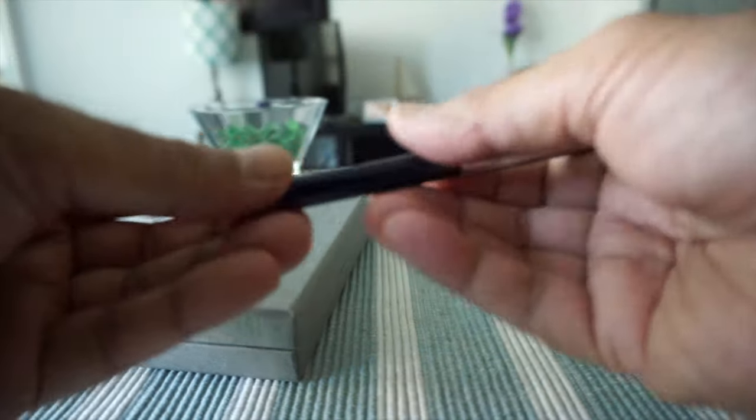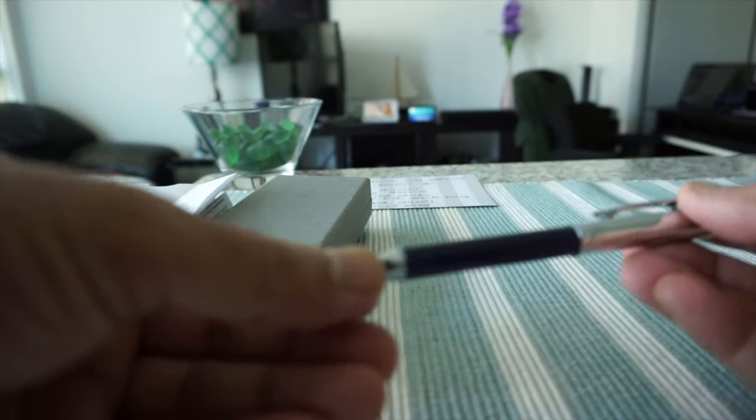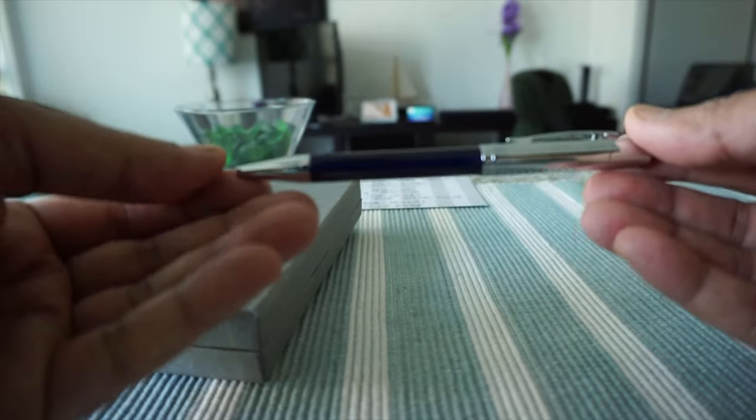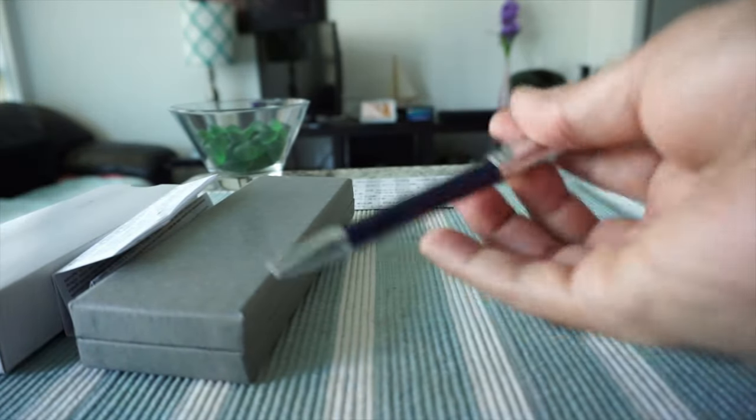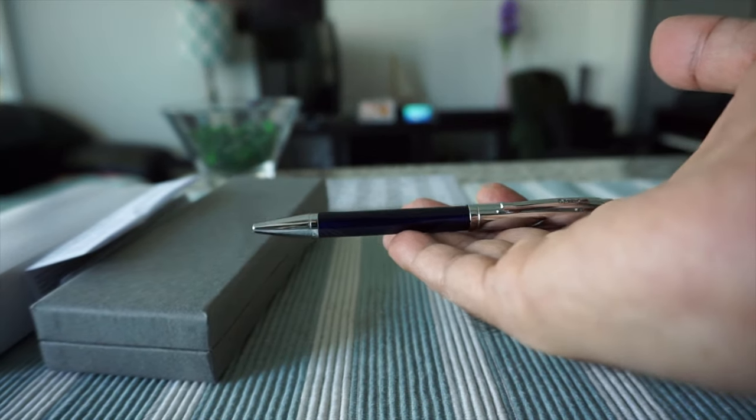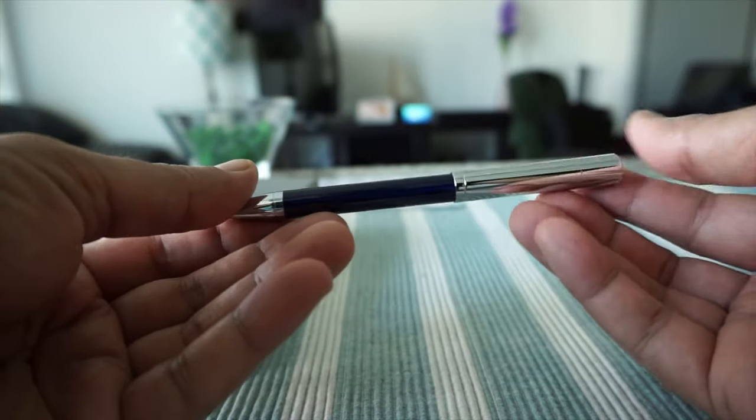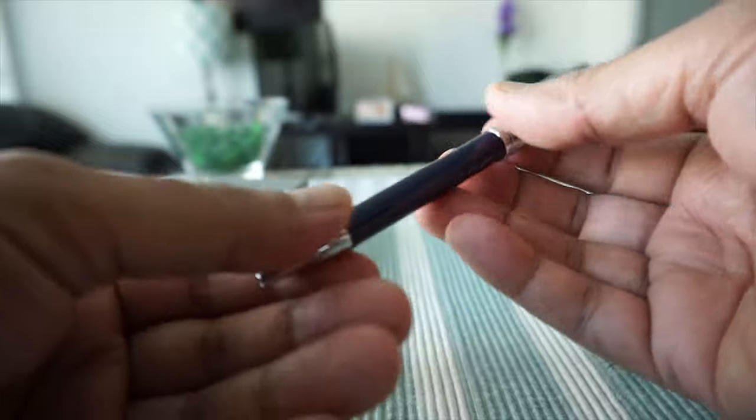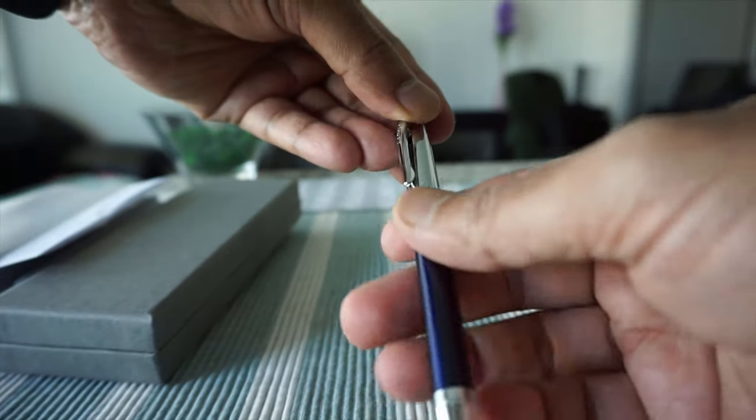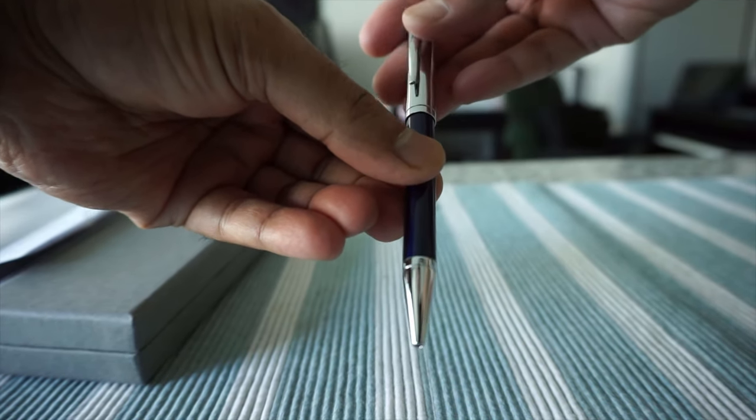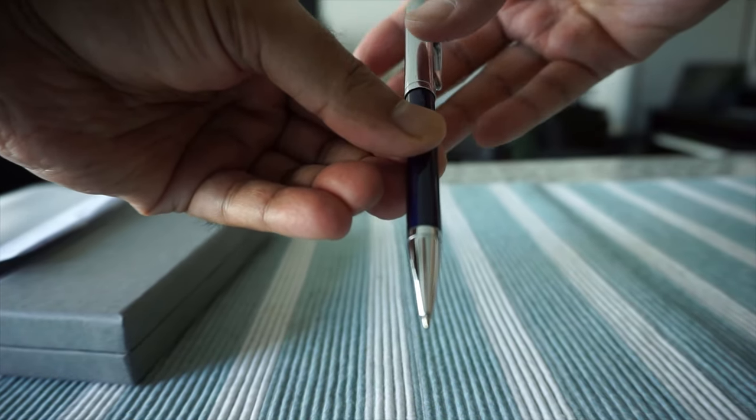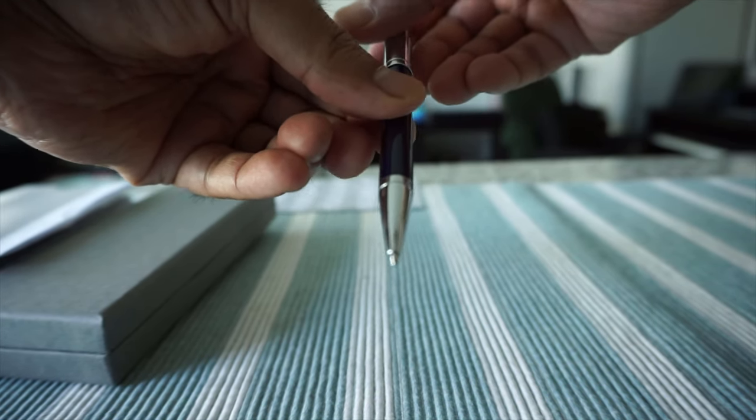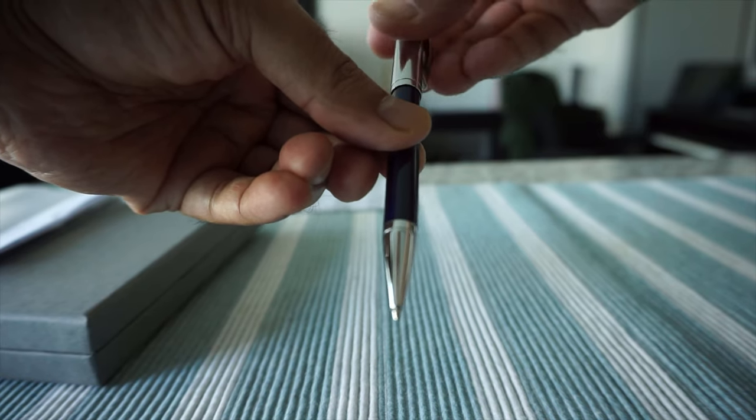So here we have the Franklin Covey Cross Greenwich chrome ballpoint pen. So the first thing I'm noticing here, it's not that light as I was expecting. I was thinking this is going to be a light, poorly built cheap quality pen but it doesn't look like that way. So let's take a look at it here. So if you want to start writing then you have to, this is a twist open pen, and so you can see that when I twist it the ball point comes out and it goes back in.